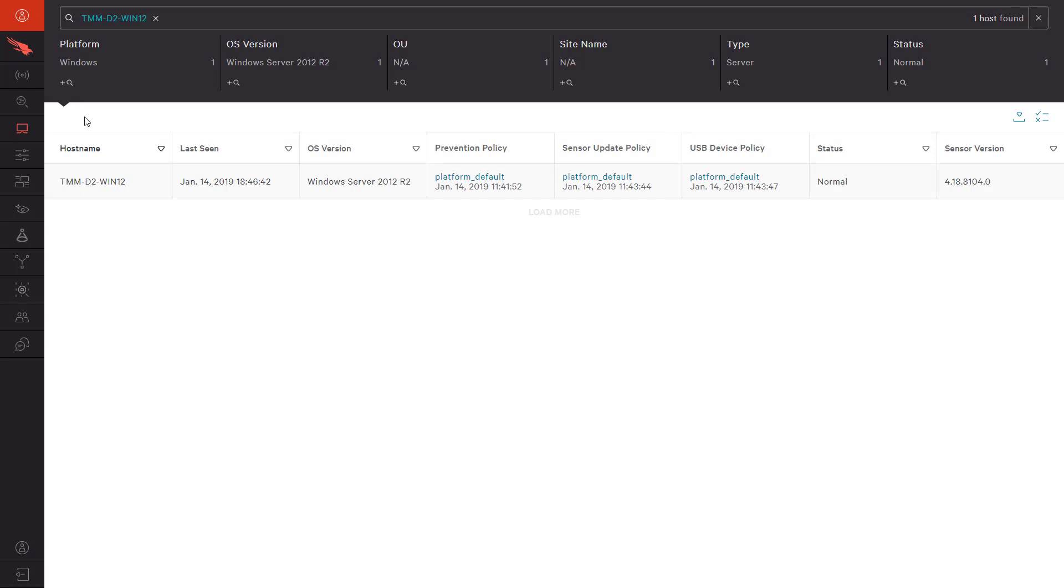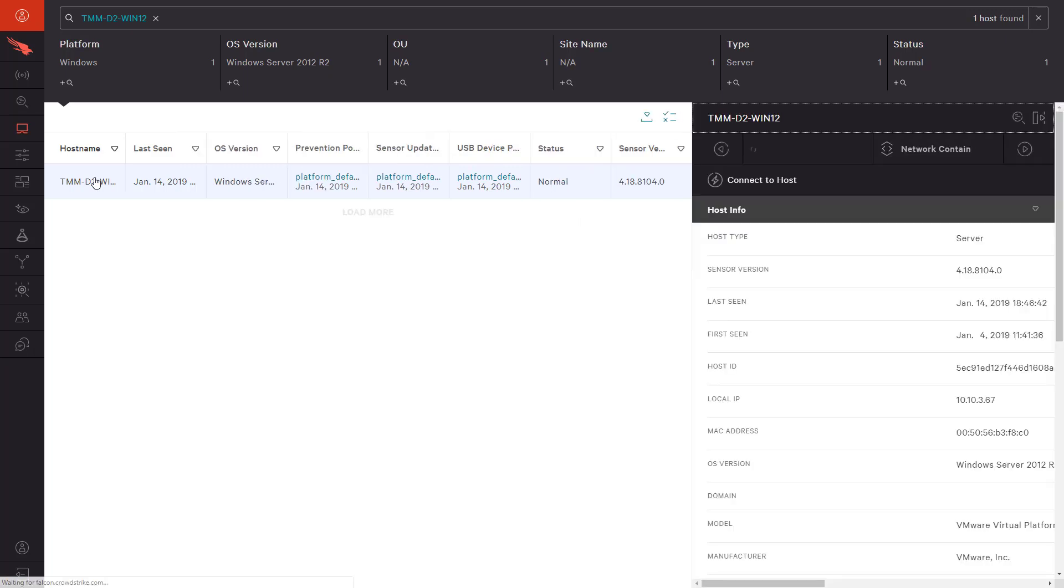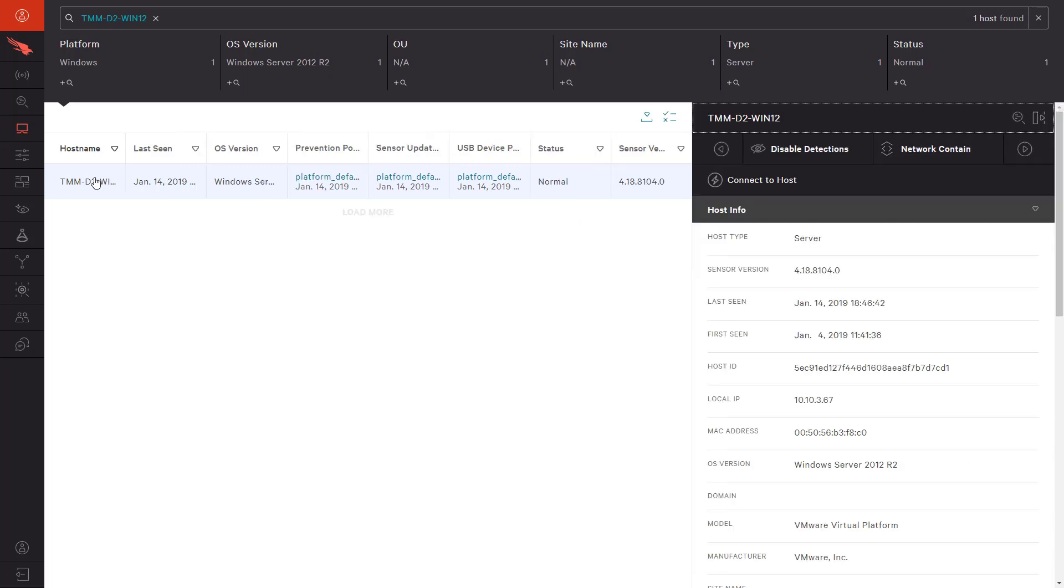In the CrowdStrike UI, we can do a host search to find the server in question. Even without a detection event, we can find that server and navigate directly to the remediation options.